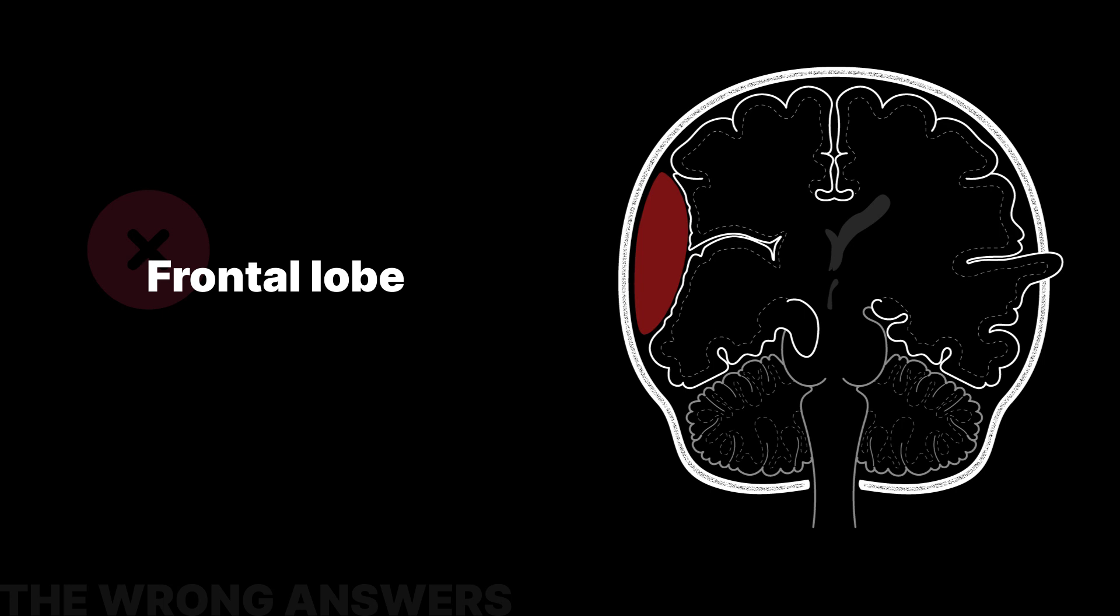Frontal lobe herniations can cross midline, underneath the falx cerebri, in which case they are termed subfalcine herniation, and typically manifest clinically as patients having small reactive pupils and paralysis of the contralateral leg.